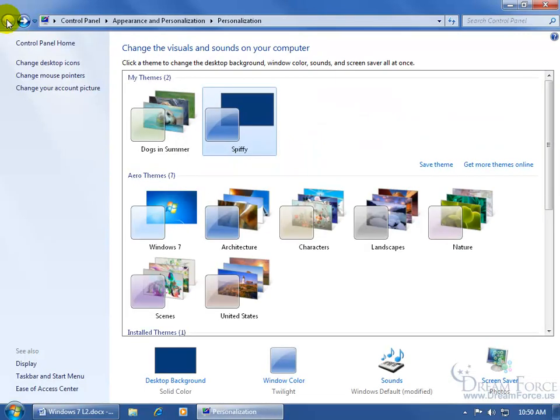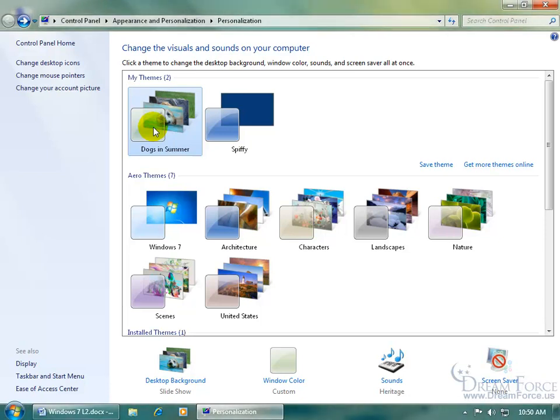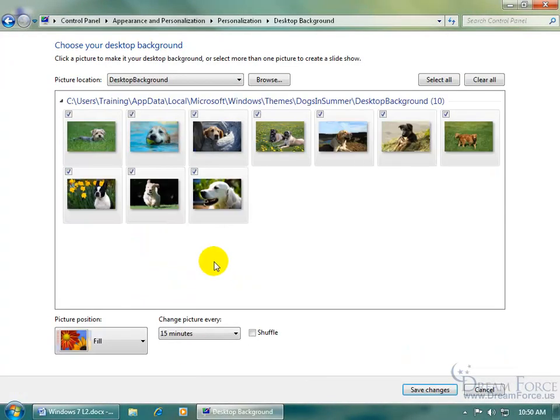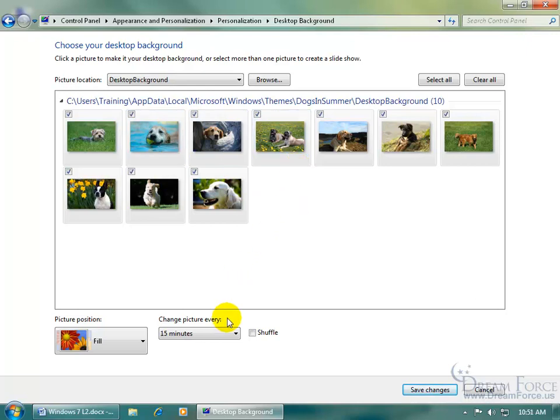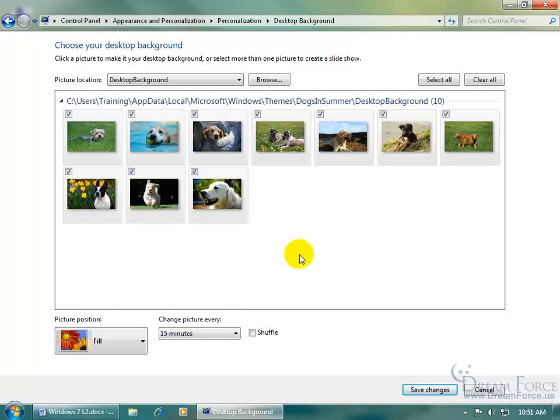Let me go ahead and click back. When I click on Dogs in Summer, and I come down here and click on Desktop Background, you see all of these pictures that are checked. Those pictures are going to rotate through as you learned in the changing desktop background training video. When you have more than one selected, you can have them rotate out every 15 minutes or hour or day.